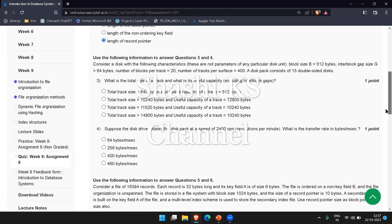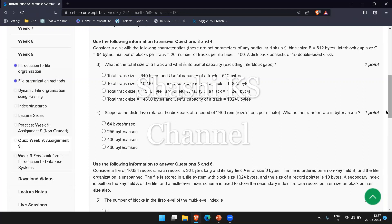The next question is: consider a disk with the following characteristics: block size B is 512 bytes, interblock gap size is 64 bytes, number of blocks per track is 20, number of tracks per surface is 400. A disk pack consists of 15 double sided disks. What is the total size of a track and what is its useful capacity?